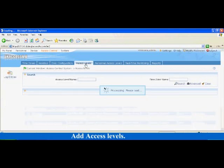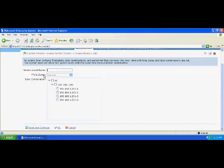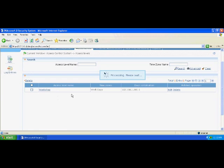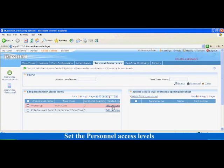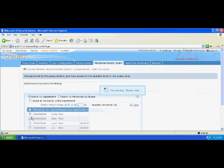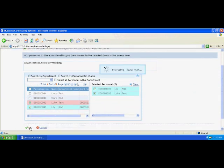Add Access Levels. Click Add and enter the related information of the right group. For example, set two access levels: workshop and entertainment room, which correspond to door 1 and door 2 respectively. The time zones also correspond to work days and entertainment time zone respectively. Set the personal access levels. All access levels are displayed on the left of the interface. Assign the workshop room to the persons with ID 1 and ID 2, and assign the entertainment room to the persons with ID 3 and ID 4. Click Add to add personnel to the access level.